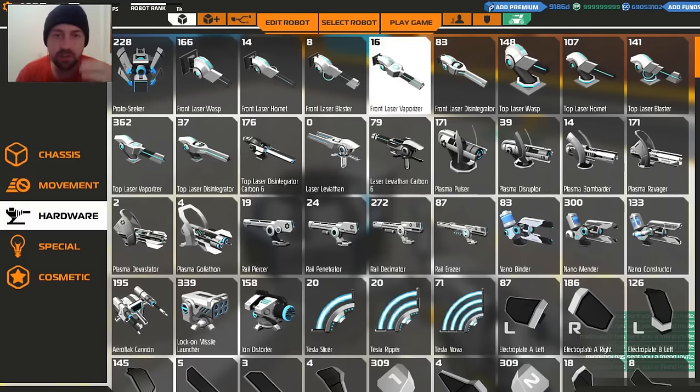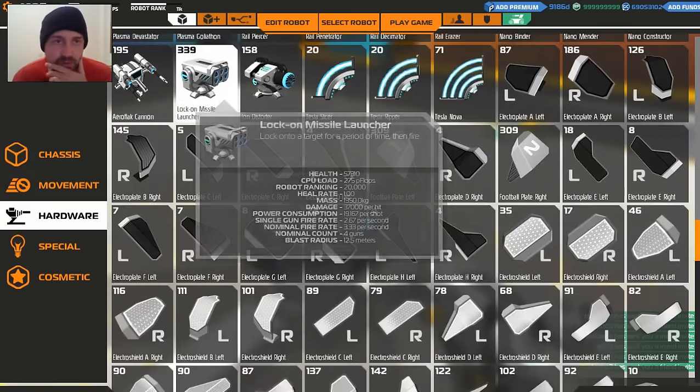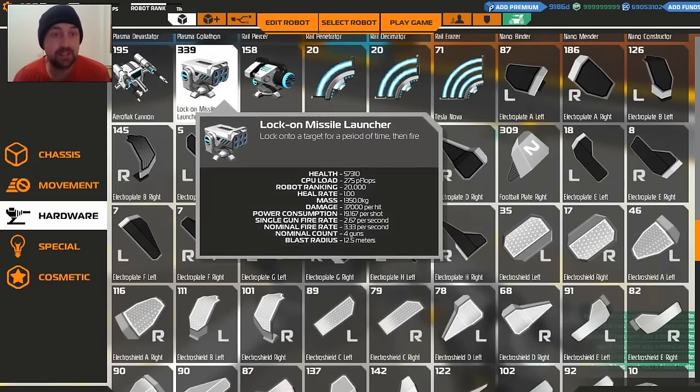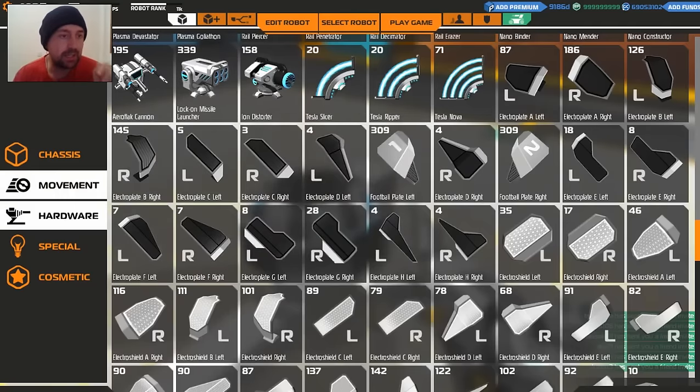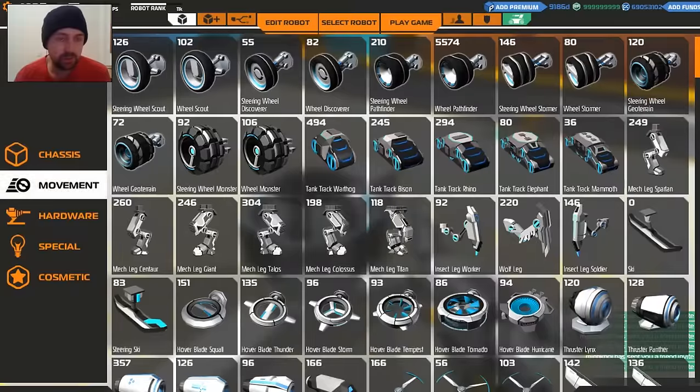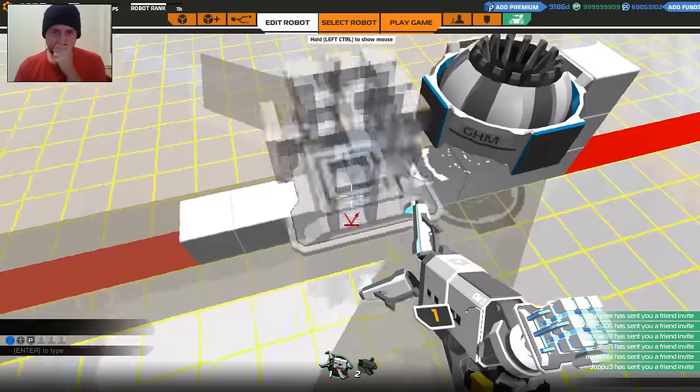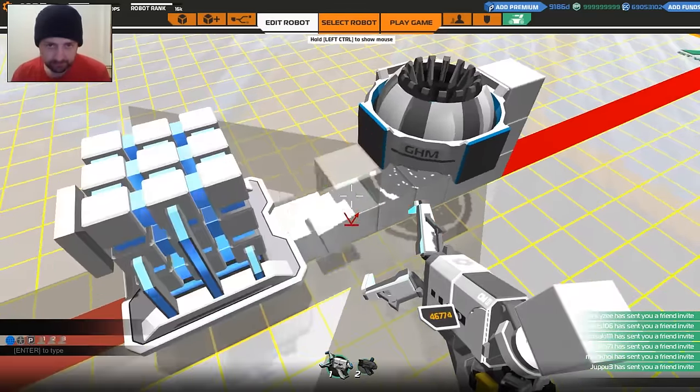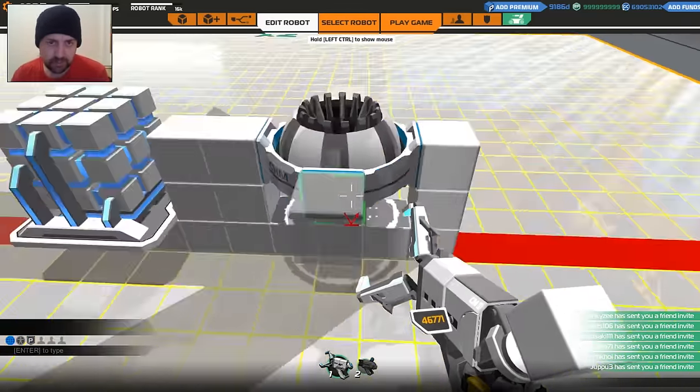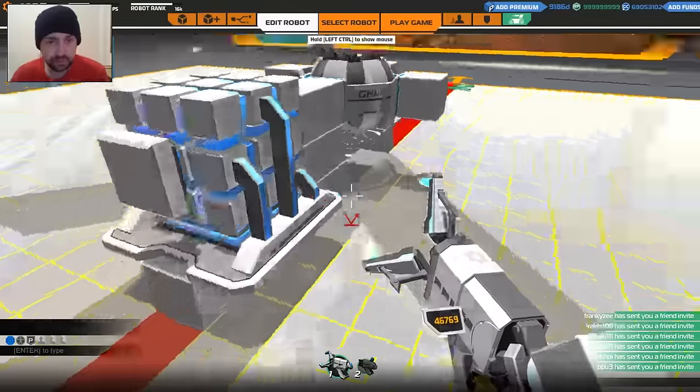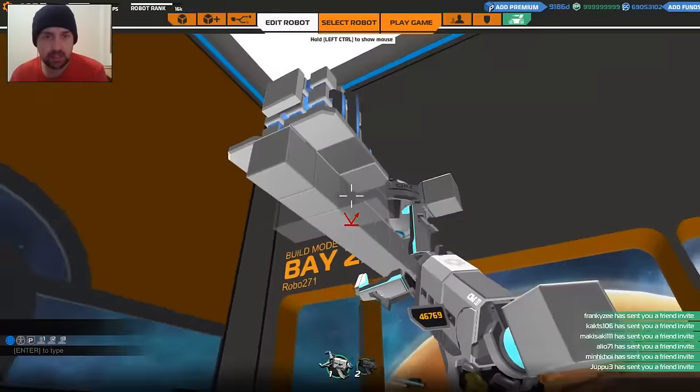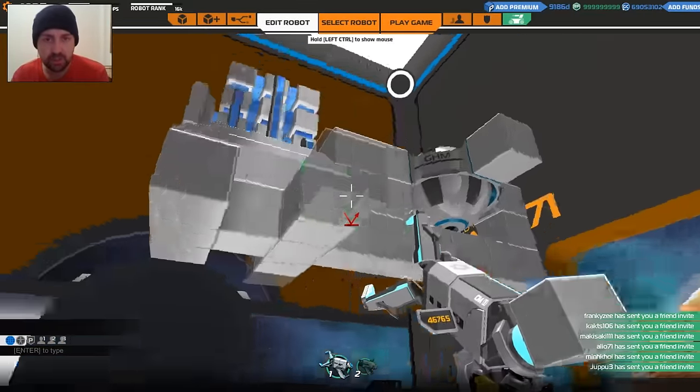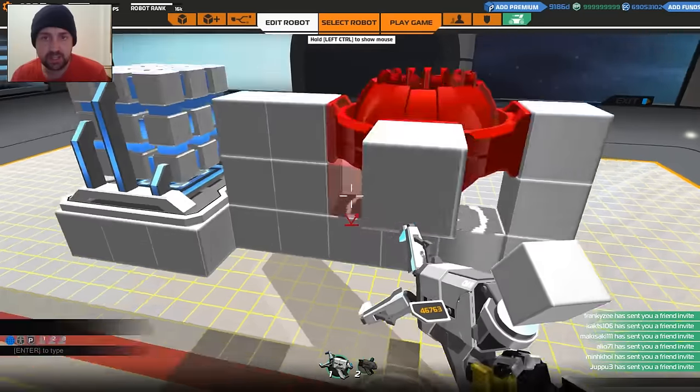Now, what about the Lock-On Missile Launcher? I need to be able to get this a lot in the air. Mass, 1,350, okay, that's a lot. I can do it, I can get it in the air, I reckon I can get it in the air. So let's go to special. We want that. Excuse me. There we go, let's do this. Put those blocks on there.